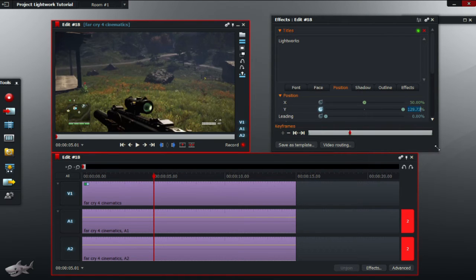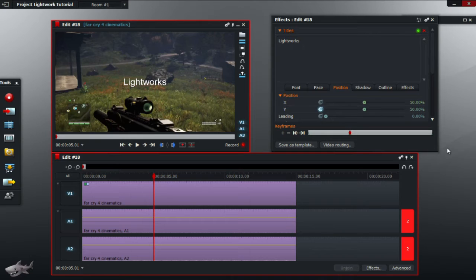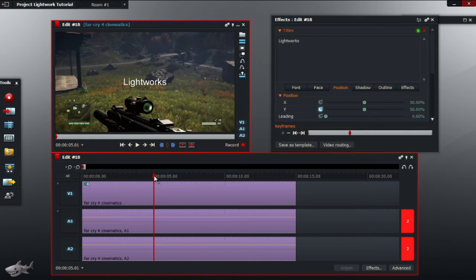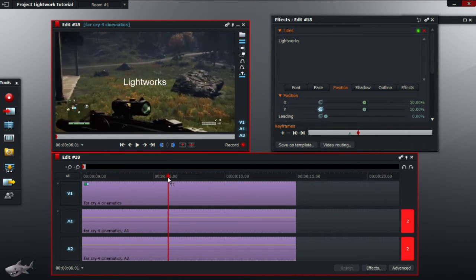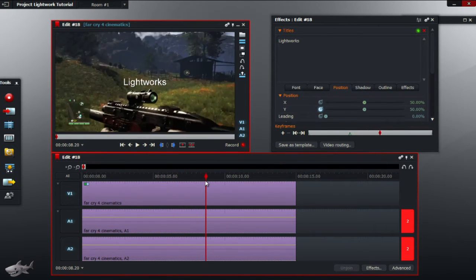Now at this point change the Y value to 50% so the title can be seen again in view. Next is to change the time in the video to where you want the title to end. So for example around there.